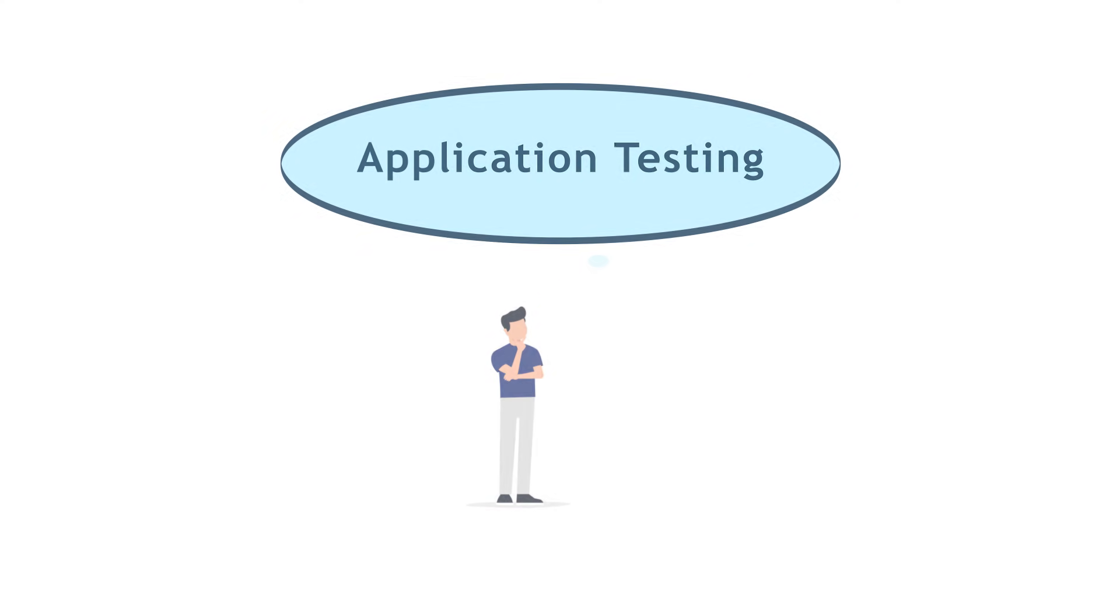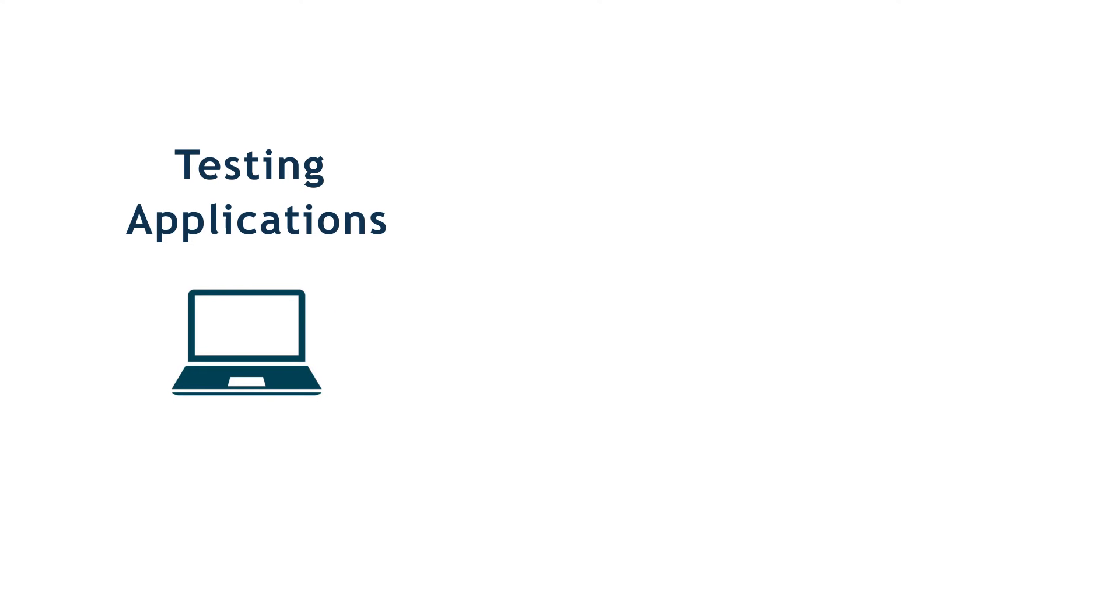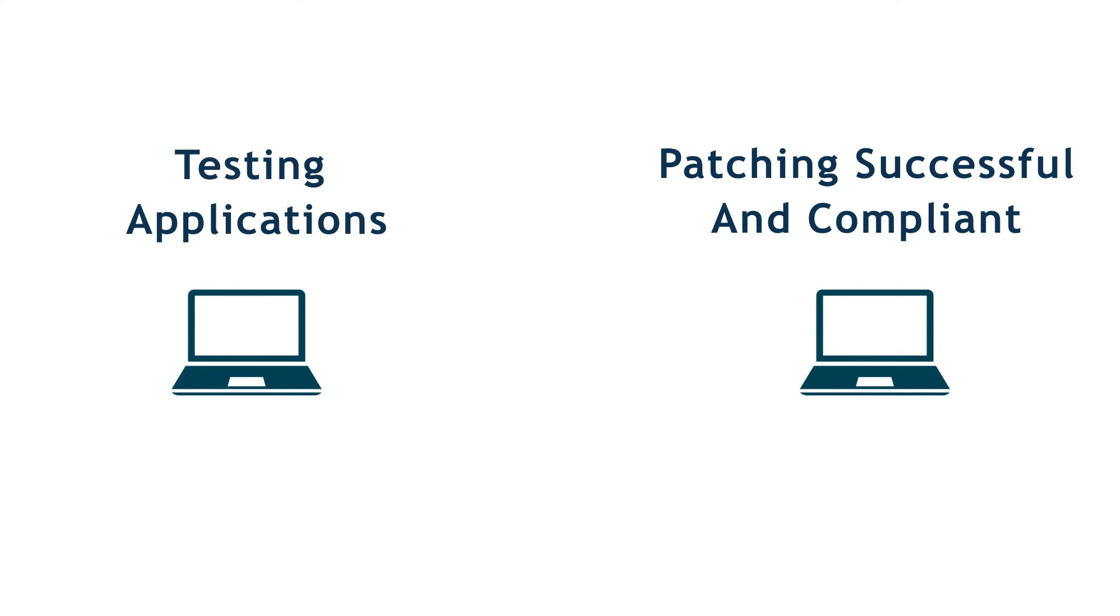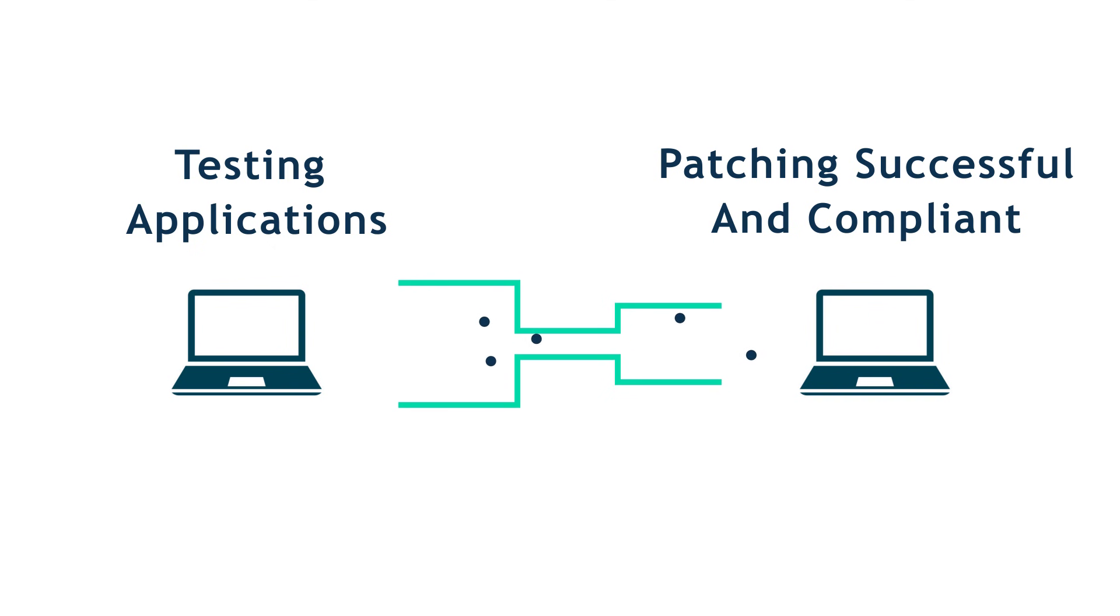Application testing is often undervalued, even though it is an essential part of the patching process. In fact, based on our conversations with customers, we know that application testing causes companies to run into bottlenecks, slowing down their process.